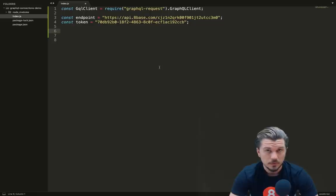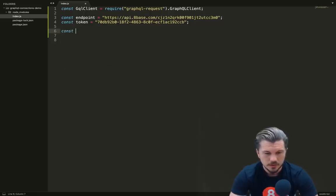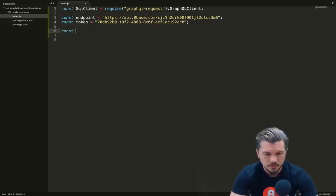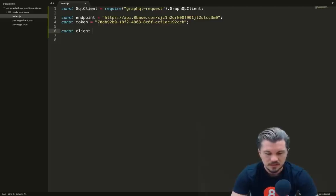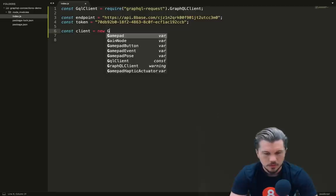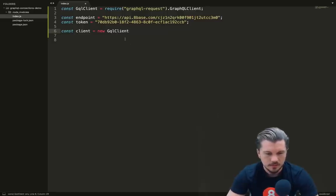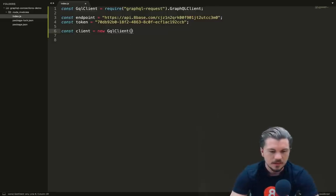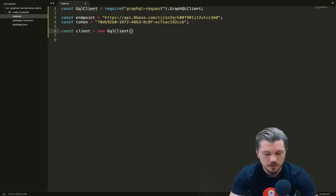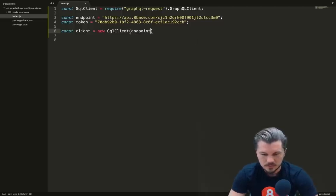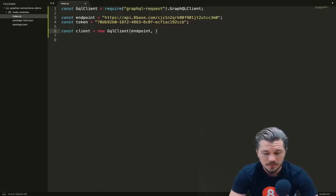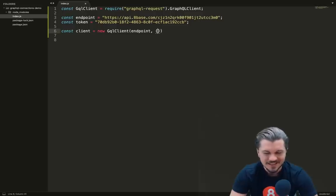Now if I go back into my script, I can just add this token here as const token. So now we're going to create a new instance of our client that we can use. To create our client, we're going to assign it as a constant. We'll name it 'client', and then we're going to create a new GQL client.